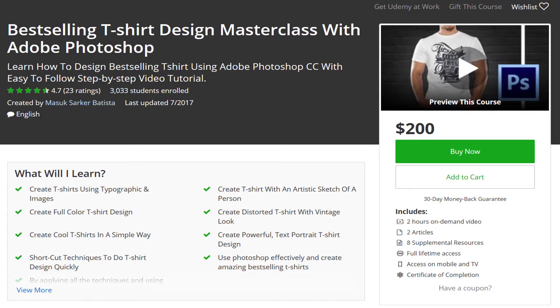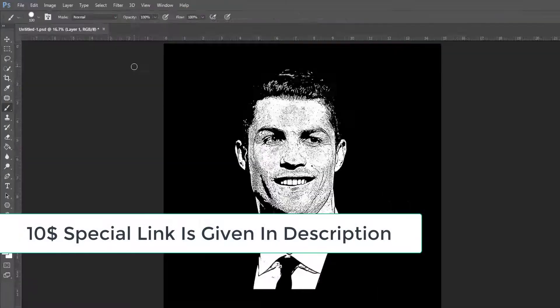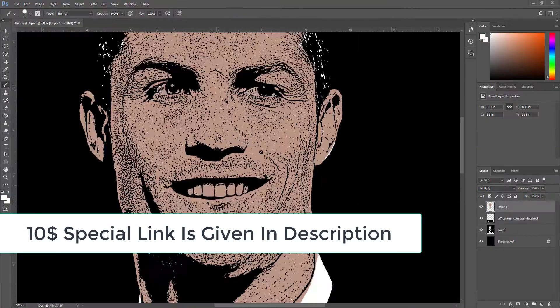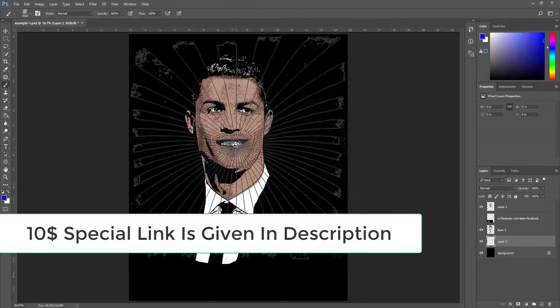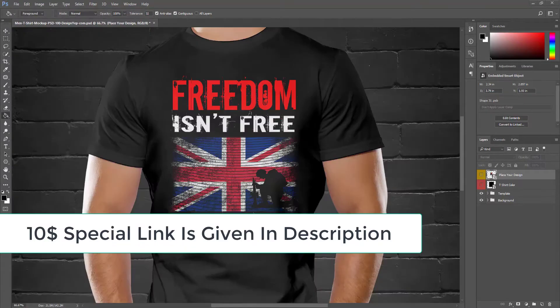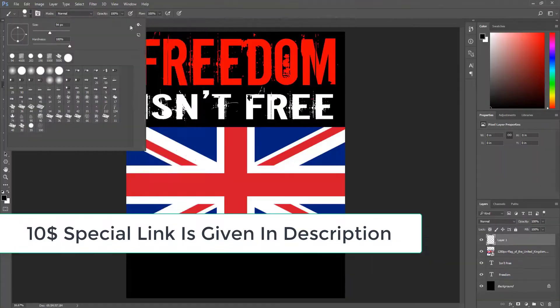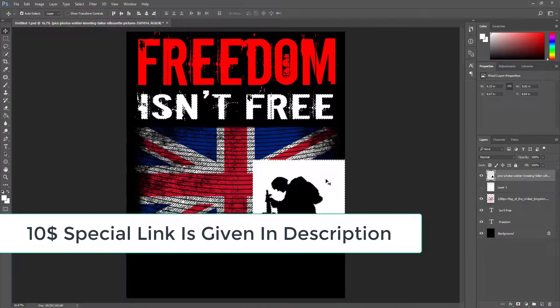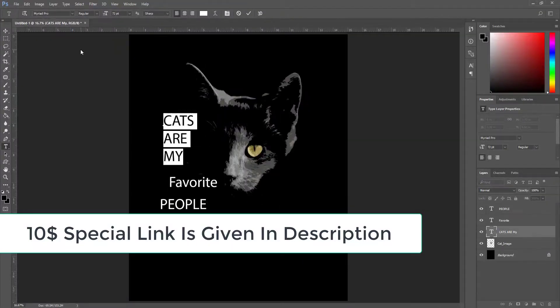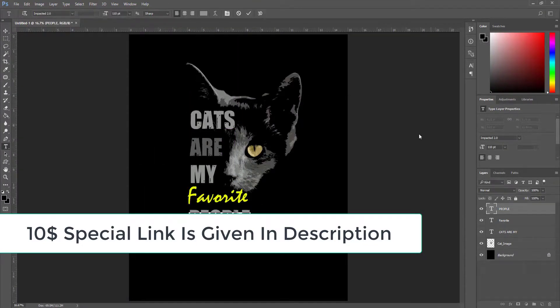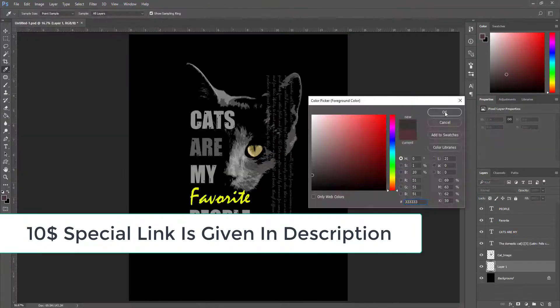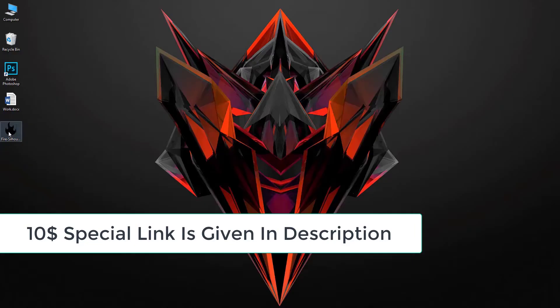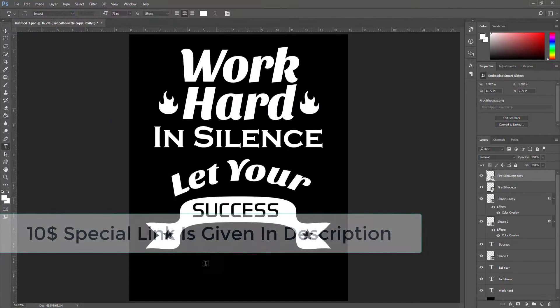Recently I published a best selling t-shirt design with Photoshop course where I practically teach how I create my best-selling t-shirts with Photoshop. I also share some cool tricks to design many t-shirts in a short time. Regular price of this course is $200, but for my YouTube viewers I offer this course only for $10. Special offer link is given in the description below, just go ahead and check this.